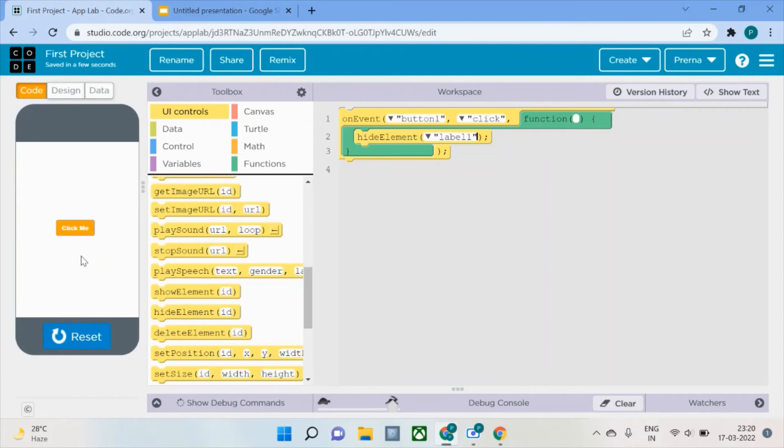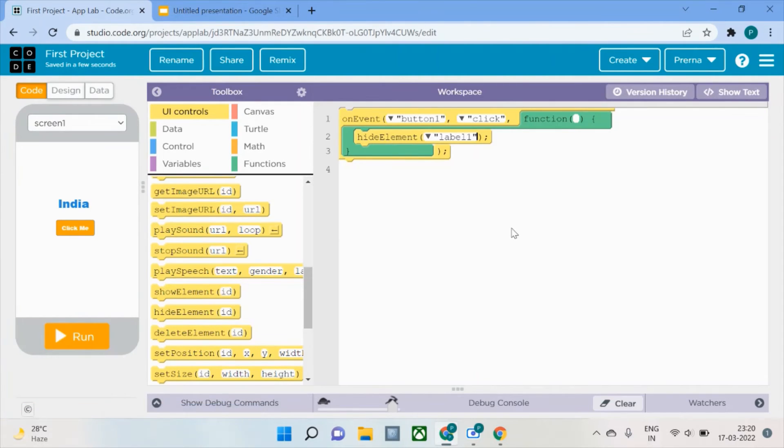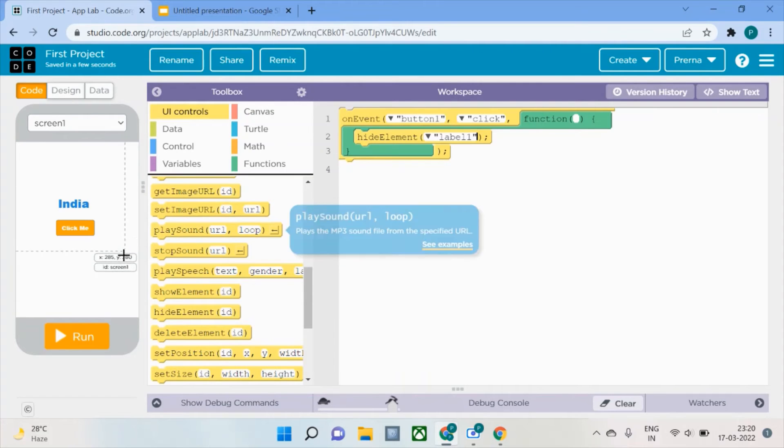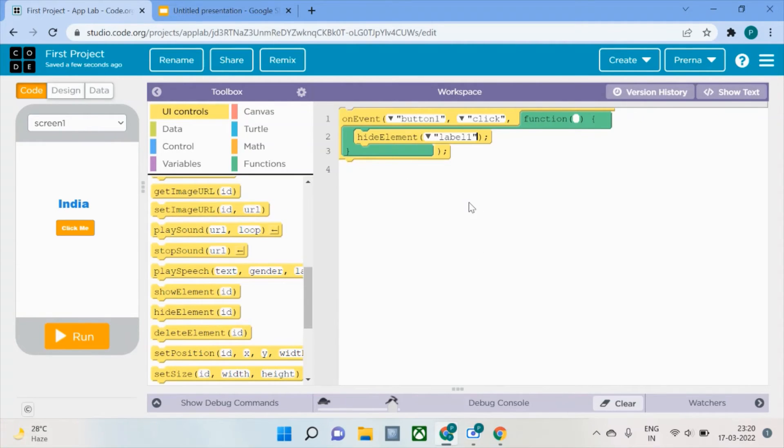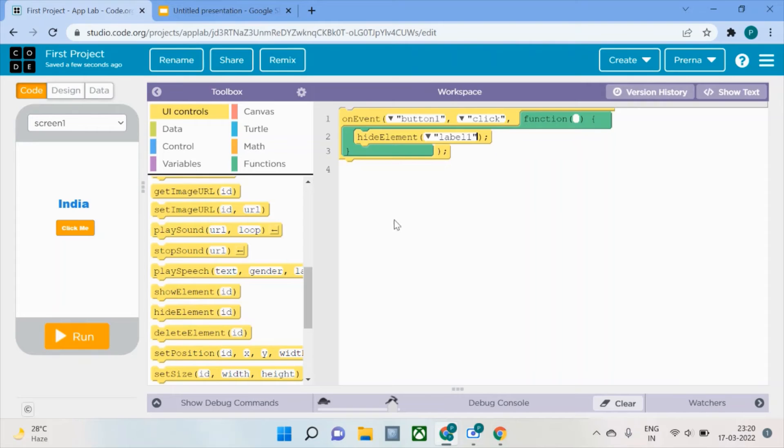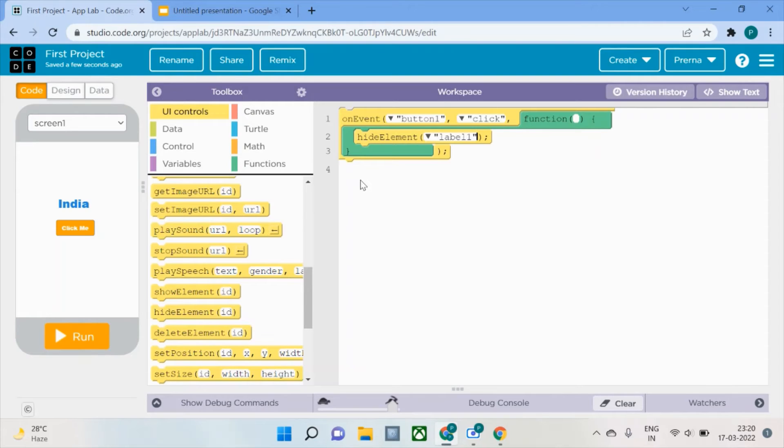I will reset and bring it back. Now I need to have two buttons as we discussed. The first button will be used to hide the text, which is already done here through this piece of code.